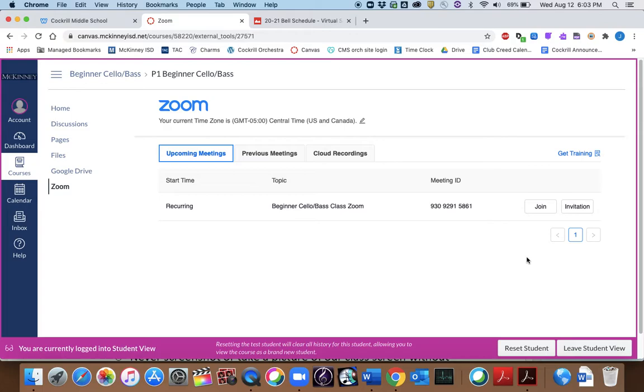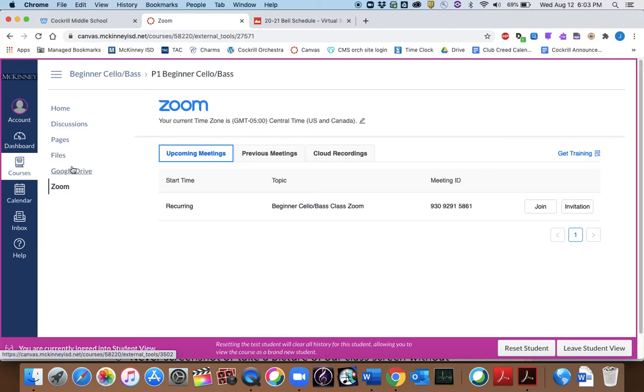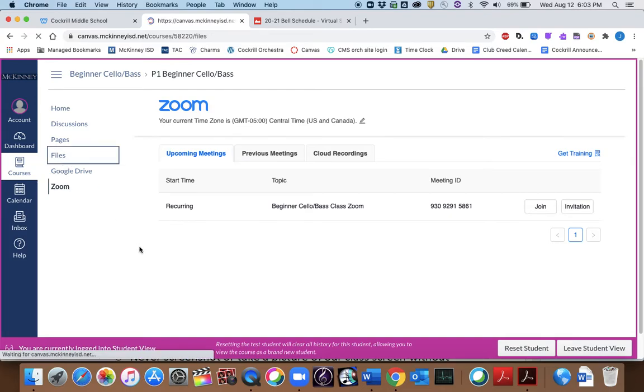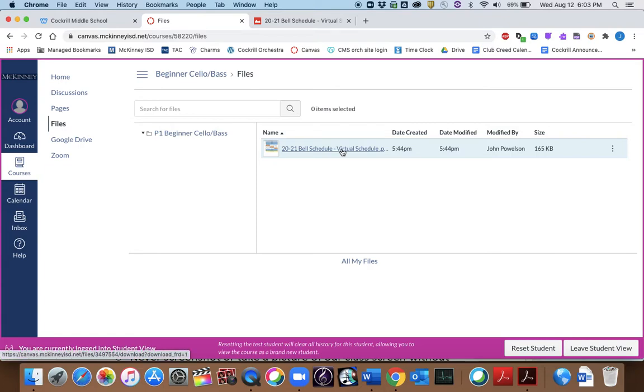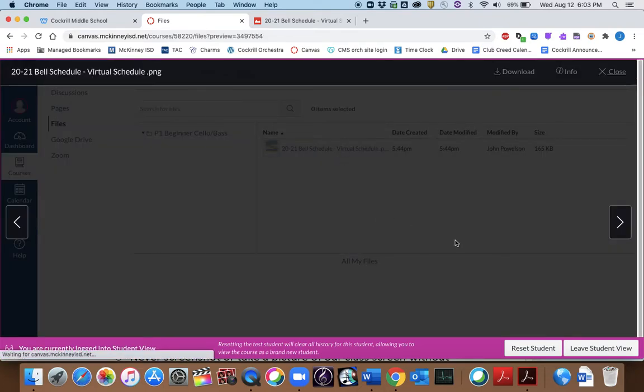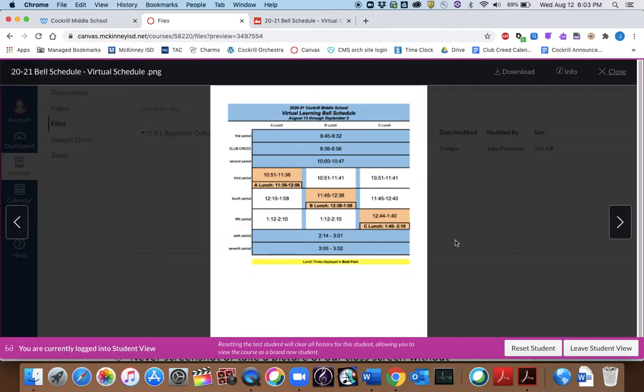Make sure that you're in the correct period, so you'll need to have your schedule nearby, so you can refer to that. Make sure that you're in the right place at the right time. Now, for my students, what I did in every single orchestra class, there's a Files section. Go ahead and go find your orchestra class. I'm going to click on Files. I went ahead and put a picture of the bell schedule. So you can see, first period is 8:45 to 9:32. Club Creed, 9:36 to 9:56. Second period, 10 to 10:47.